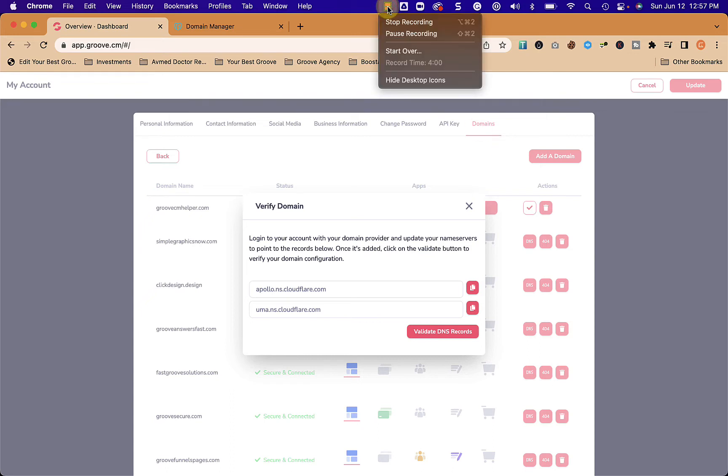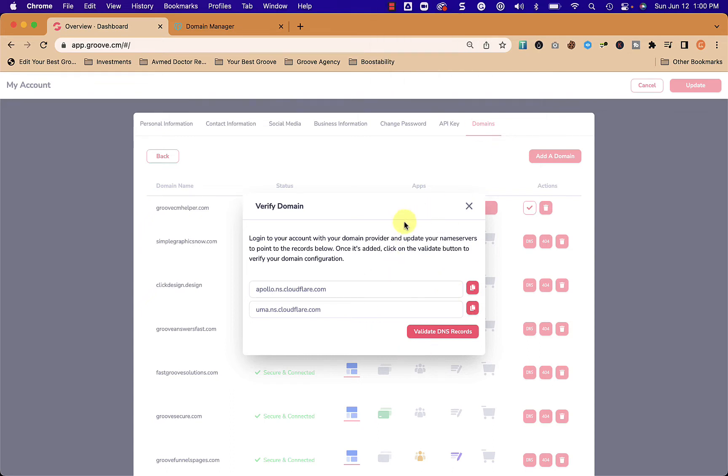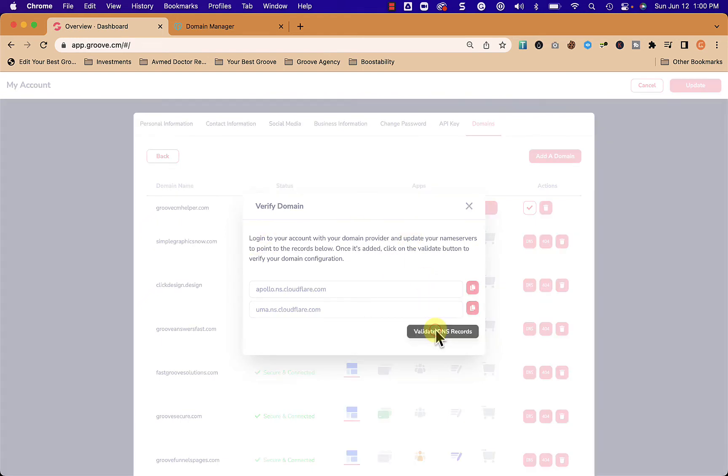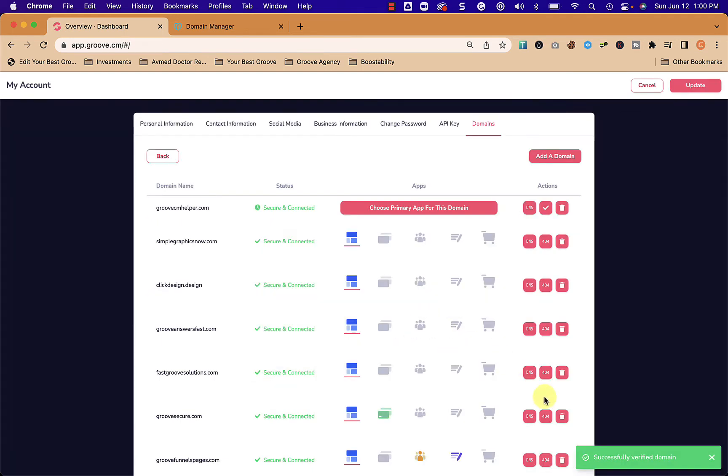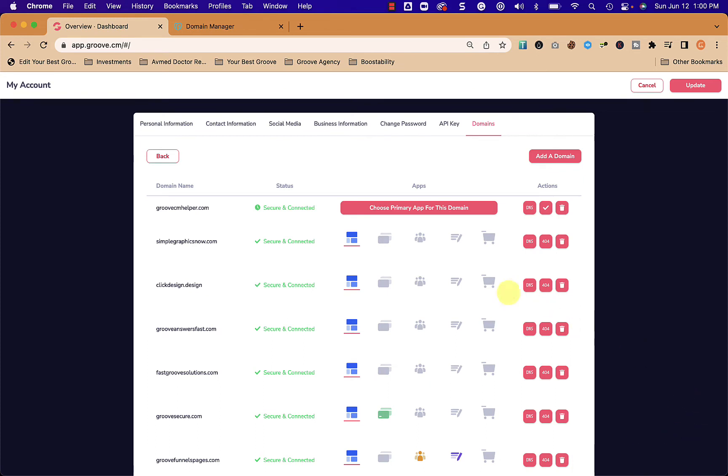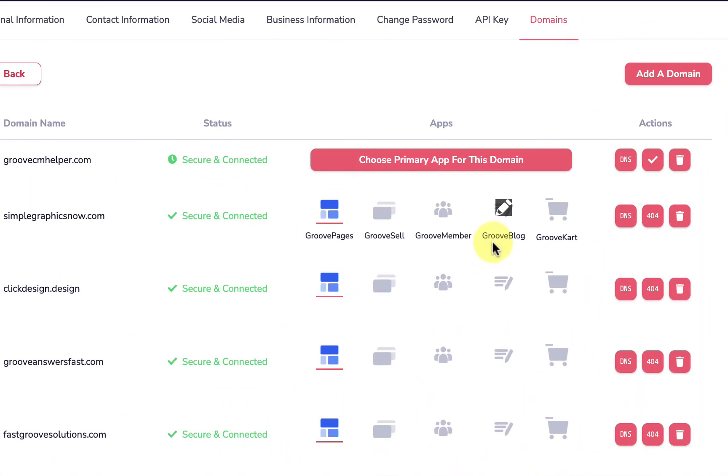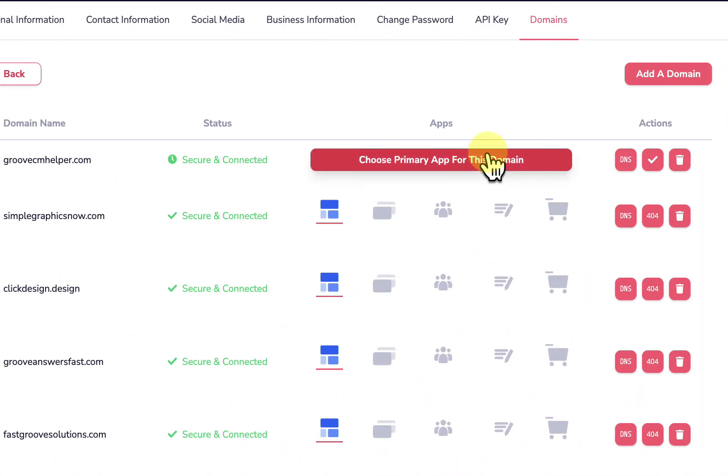Once we're back here we are at the same place. We click validate DNS and boom, it turned green. We've completed that step.